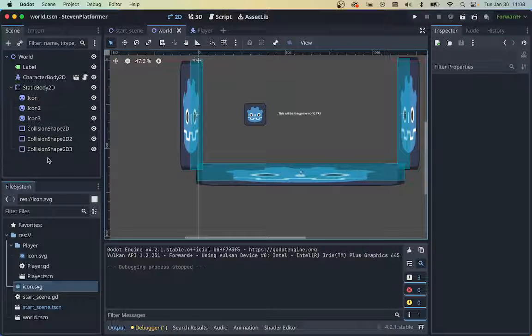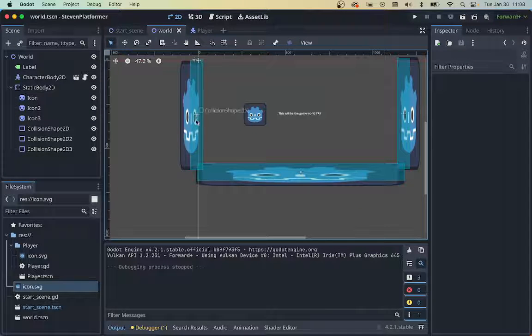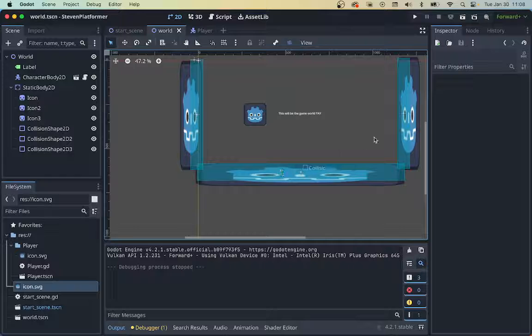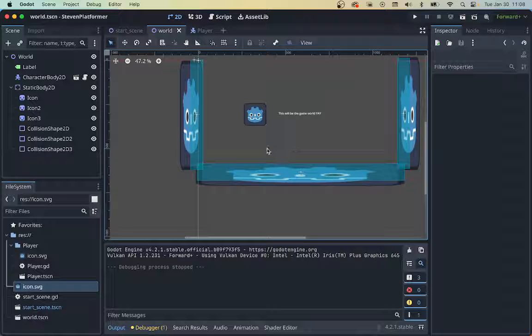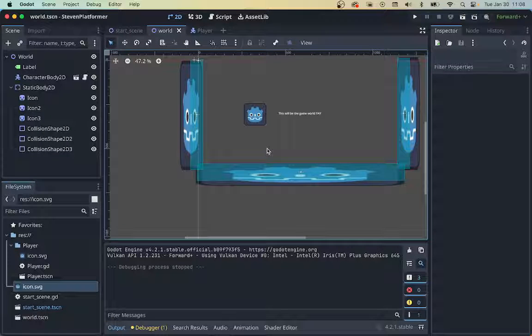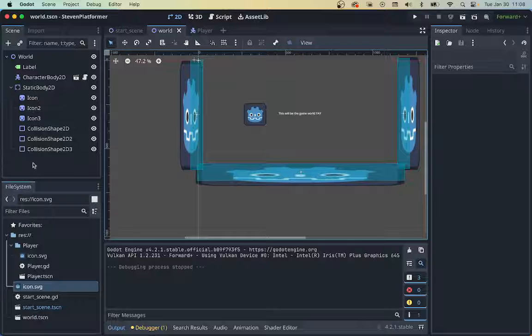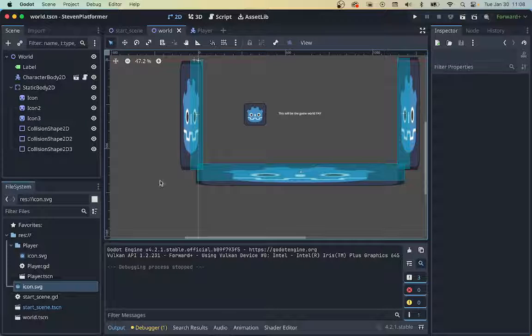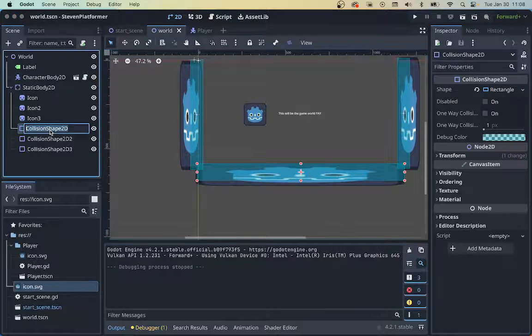The next thing I want to do is I've made these basic collision shapes. I need to make some platforms on which to jump, right? So I'm going to grab just a couple of new collision shapes.